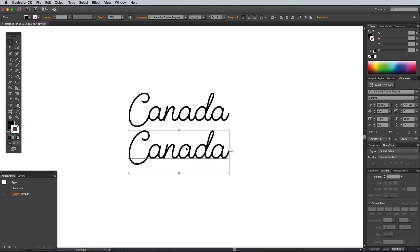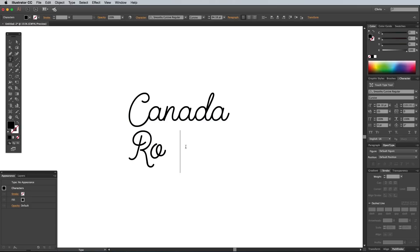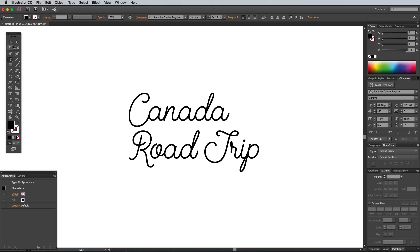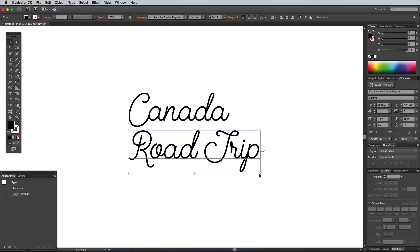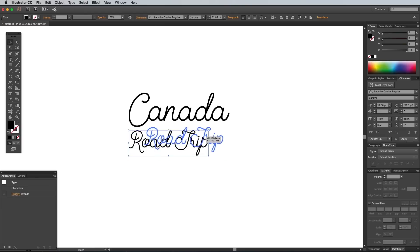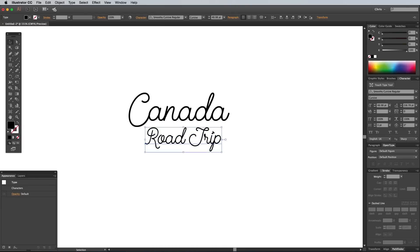Hold the Alt key, then drag a copy of the text and change the wording for any further text elements. I'm adding Road Trip as part of the main title, but positioning it slightly smaller underneath.